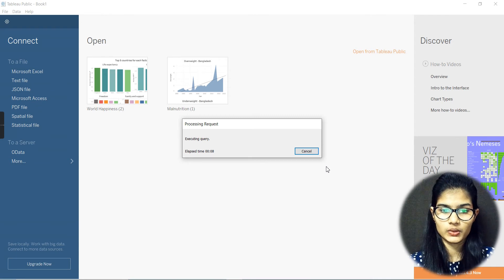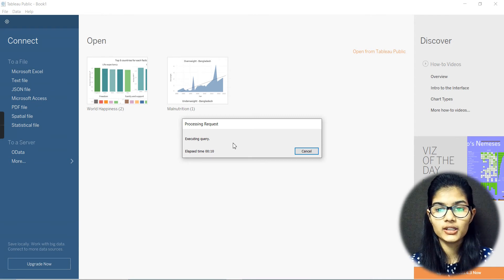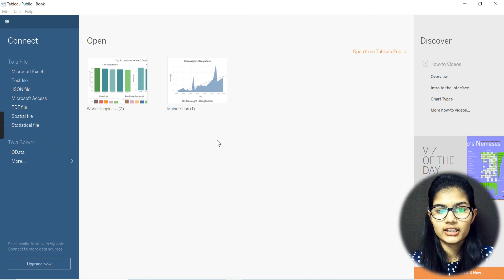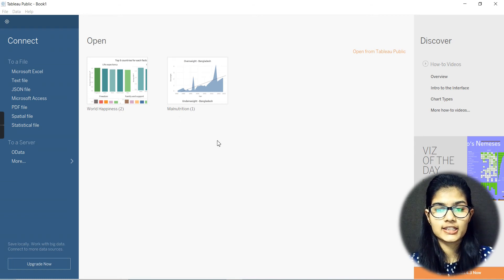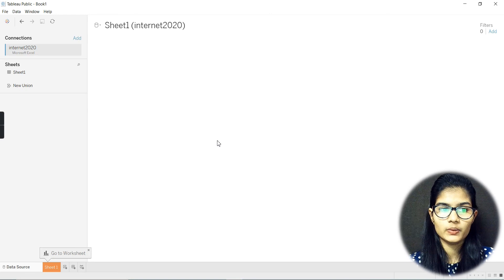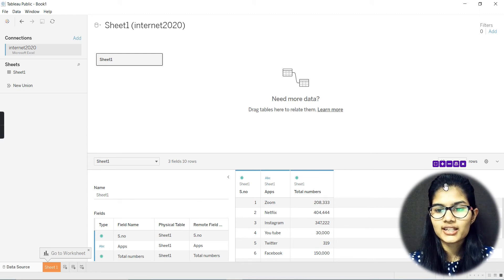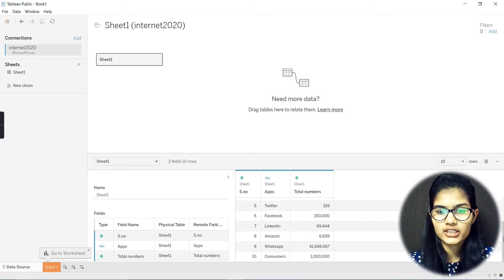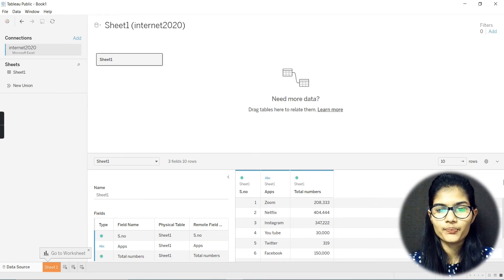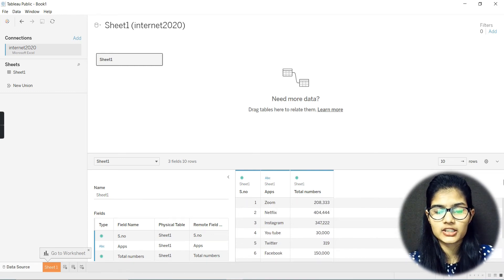What it's going to do is open up that file onto this workbook. It could take some time for the opening. The query is being executed and the file is being uploaded. Here you have your uploaded file. This is how the file actually looks like — it's a very short data, having only 10 rows, just as an example.